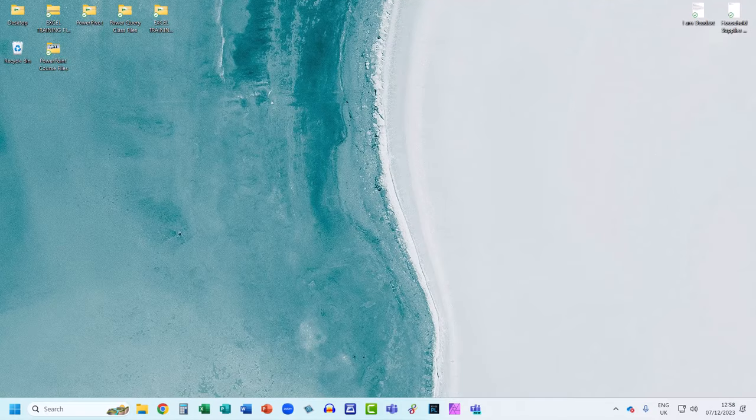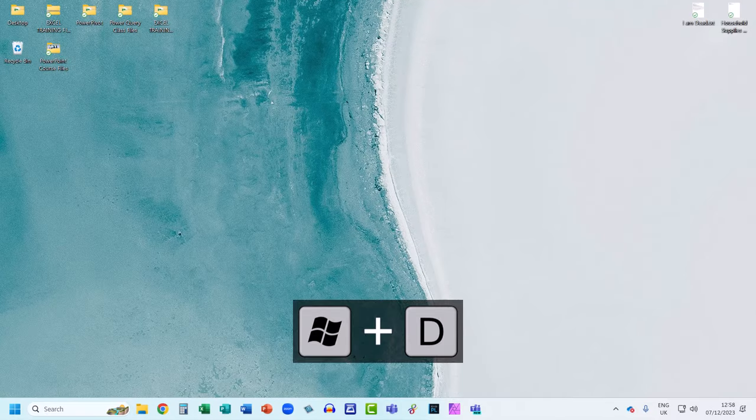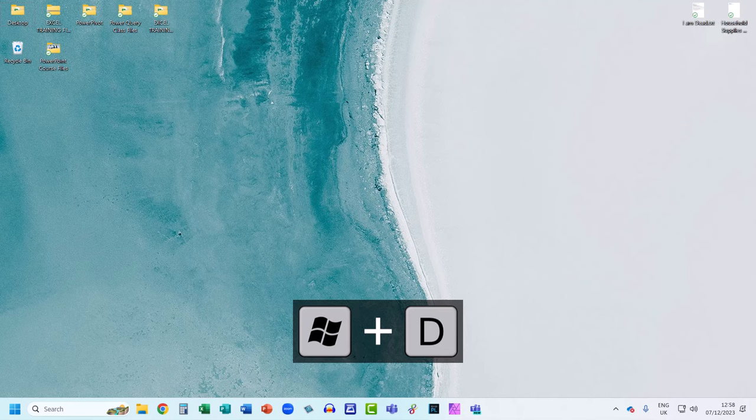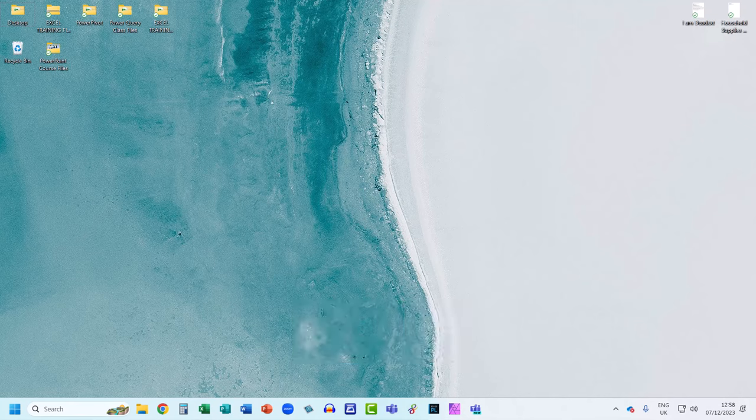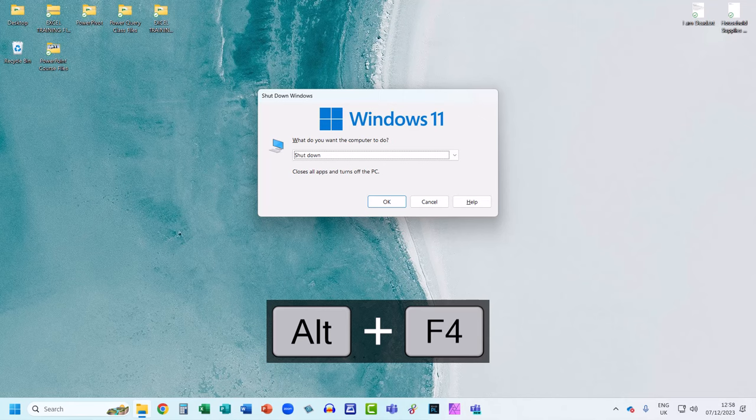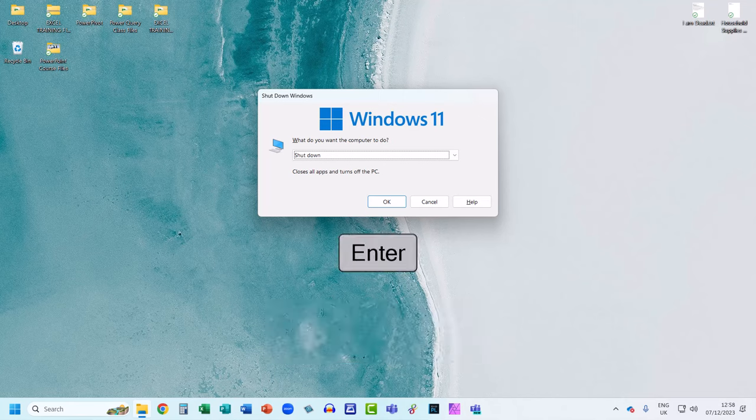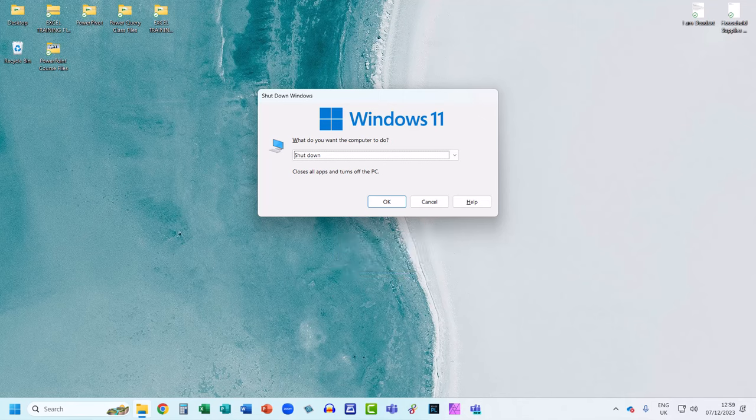Then use the shortcut key Windows D to select the desktop and then Alt F4 to open up the shut down Windows dialog box and then just use the Enter key on your keyboard to select OK. You'll then need to restart your PC and on restart you should find that the mouse has reappeared.